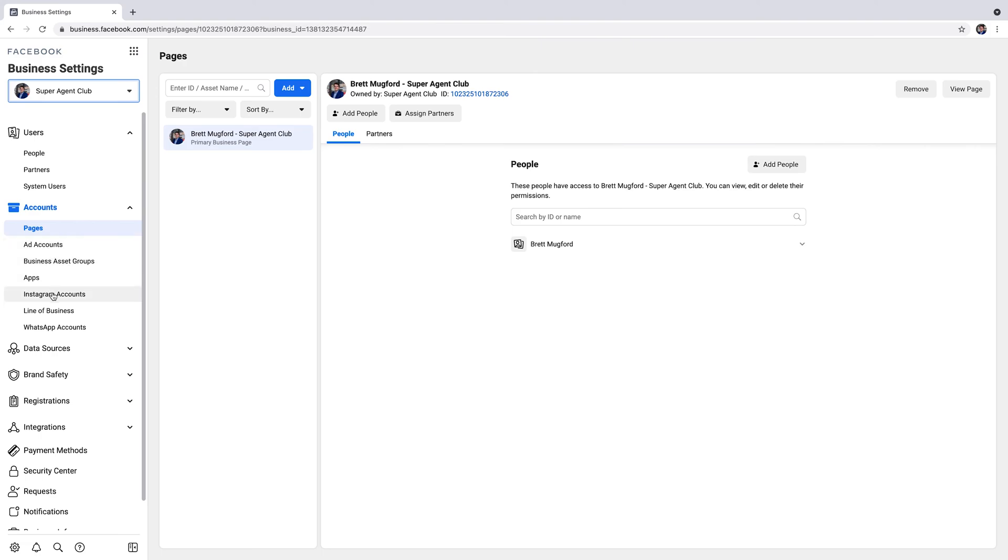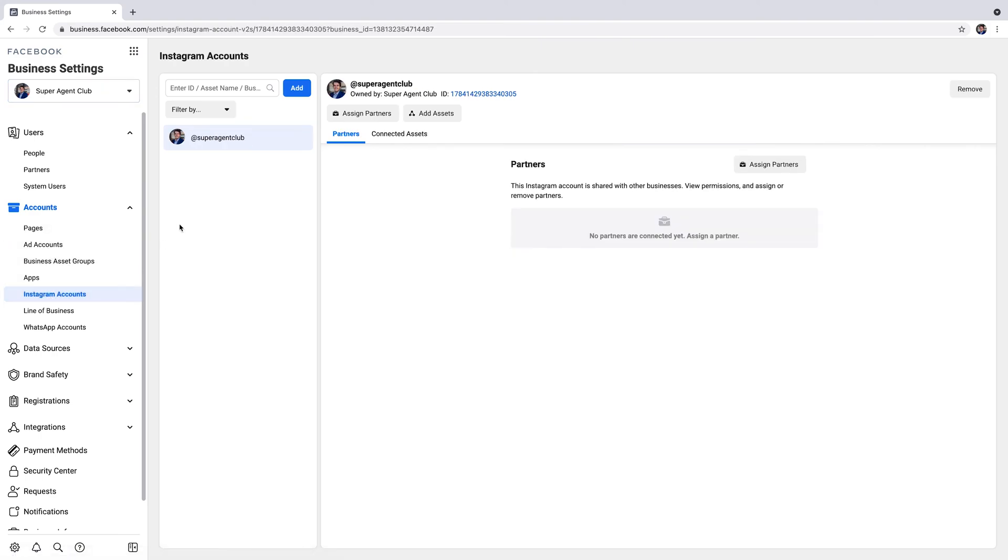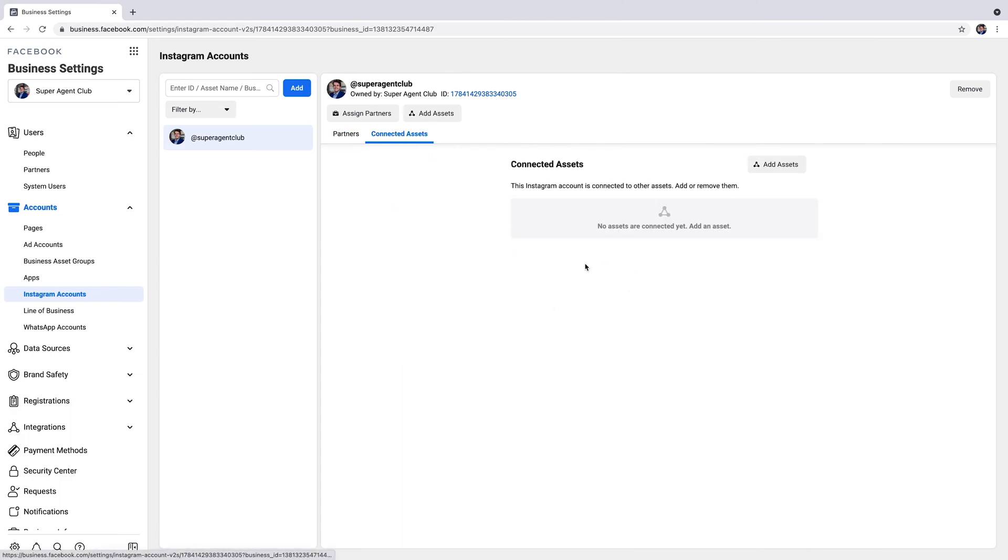On the left here, go down to Instagram accounts. This is my Instagram account. Right here under either partners or connected assets, you should be able to see what's connected to your Instagram account. If you're connected to one booking tool and you go to connect to another one, it might not work if you already have a different one on here.